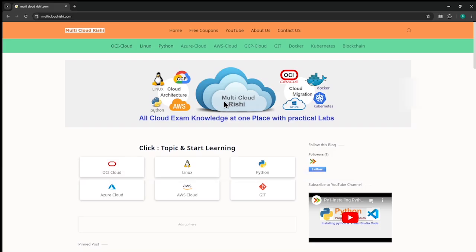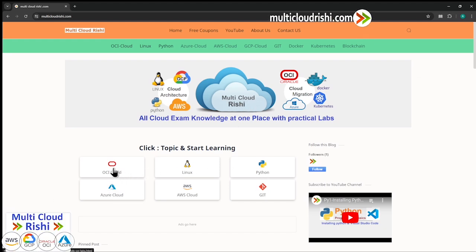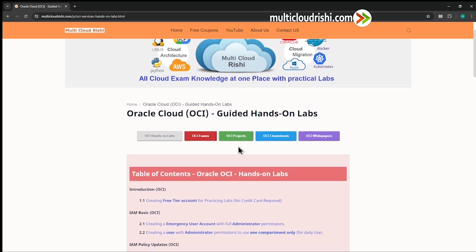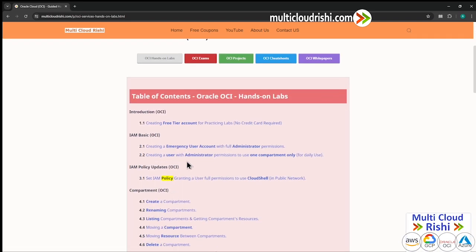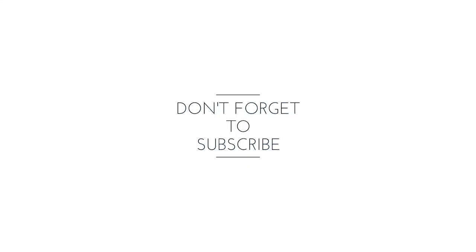Whenever you find free time, visit multicloudrishi.com — you can learn multiple clouds and cloud-related topics like Linux, Git, Kubernetes, and Python for free. I update each topic every weekend. You can go to any cloud hands-on lab list and start practicing the labs too. Make sure to check the free exam discount coupons as well. Keep working hard, keep yourself focused, believe in God, keep smiling — meet you in the next video. Jai Shri Krishna.